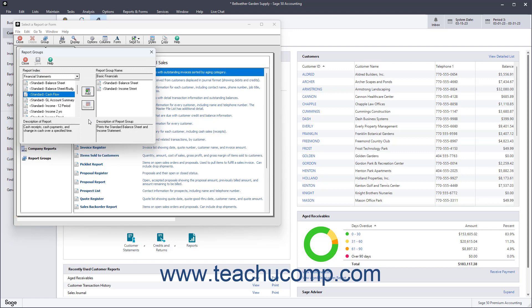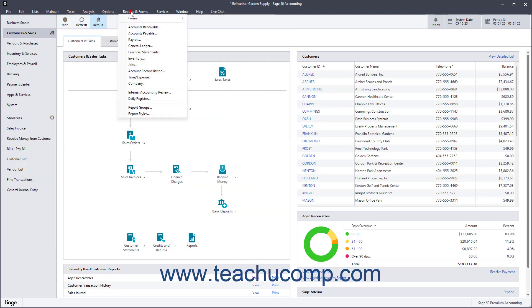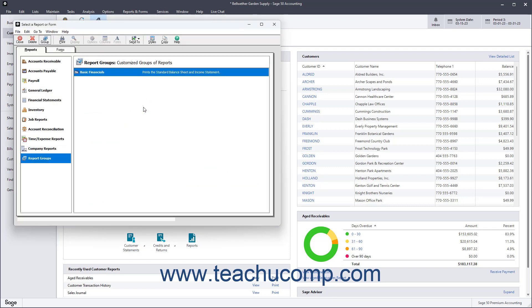Then close the Report Groups dialog box. To print the reports within a report group later, select Reports and Forms Report Groups from the menu bar to open the Select a Report or Form window. Then select the report group folder to print from the list to the right, and click the Print button in the toolbar at the top of the window to print the reports within the selected report group.